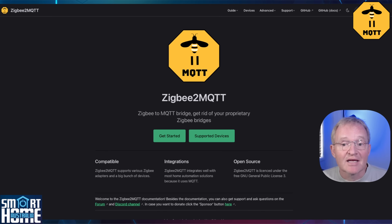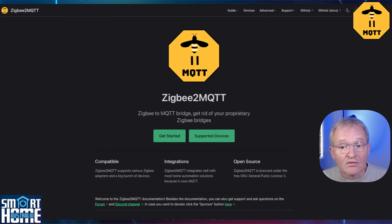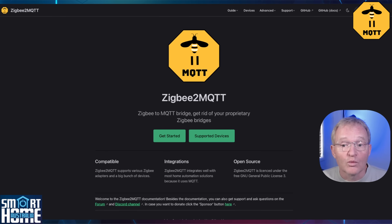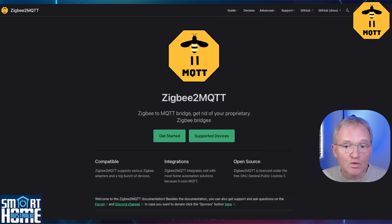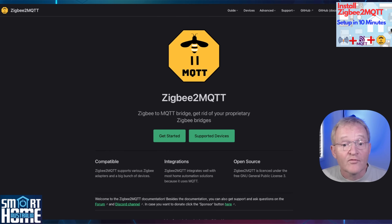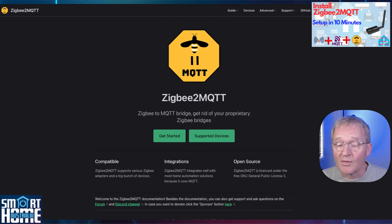The advantage of using Zigbee2MQTT over ZHA is that it generally supports more devices — currently 3,000 plus at the time of recording — and allows for much greater control with more entities exposed. For most people it's logical to move to Zigbee2MQTT after starting on ZHA for compatibility and control. I've already covered this in a previous video — link in the description.